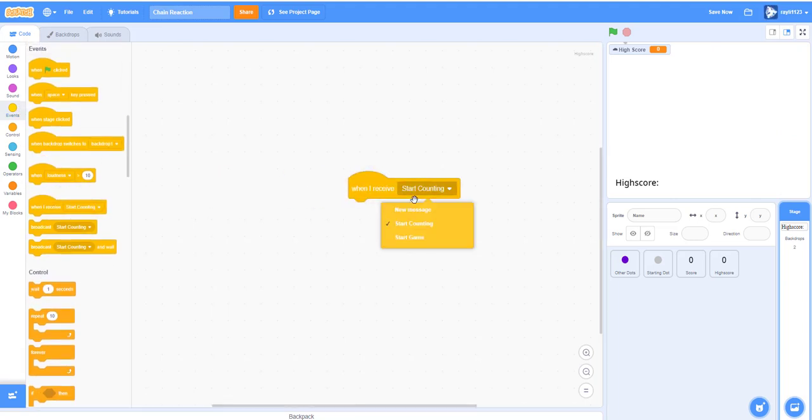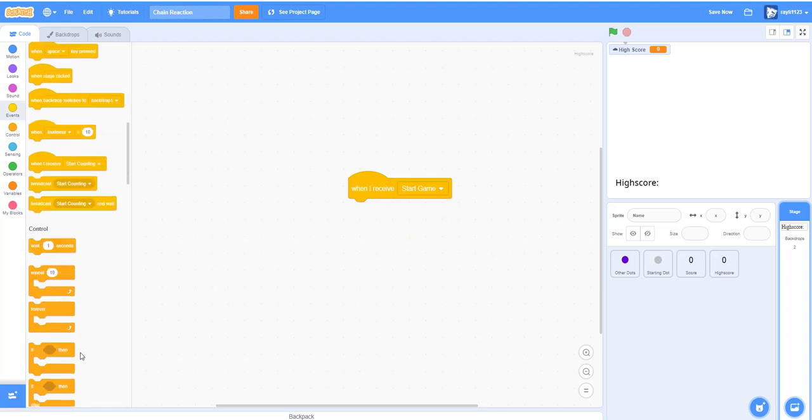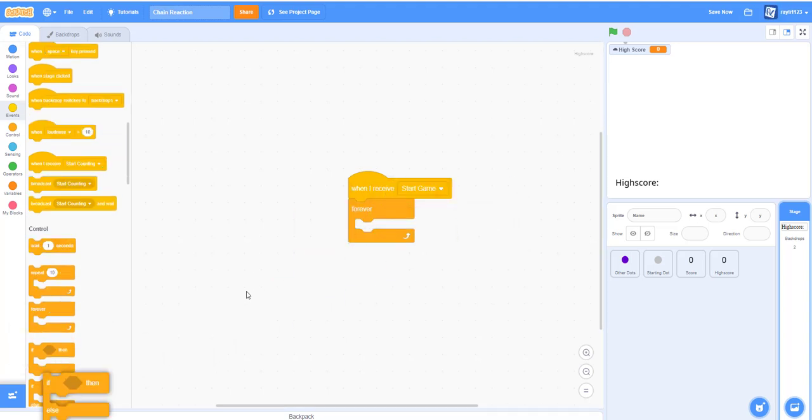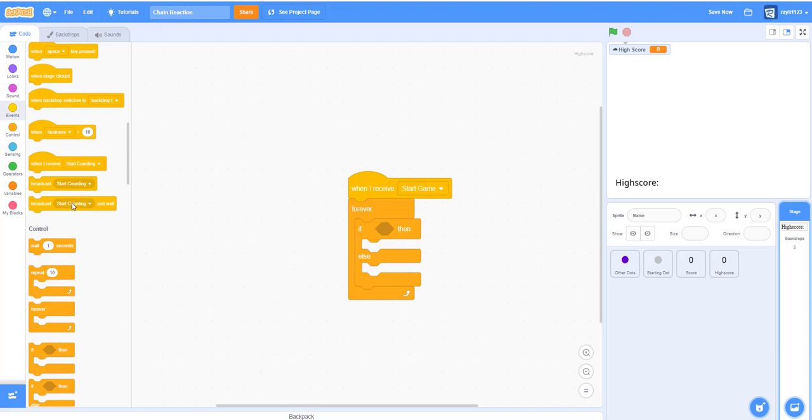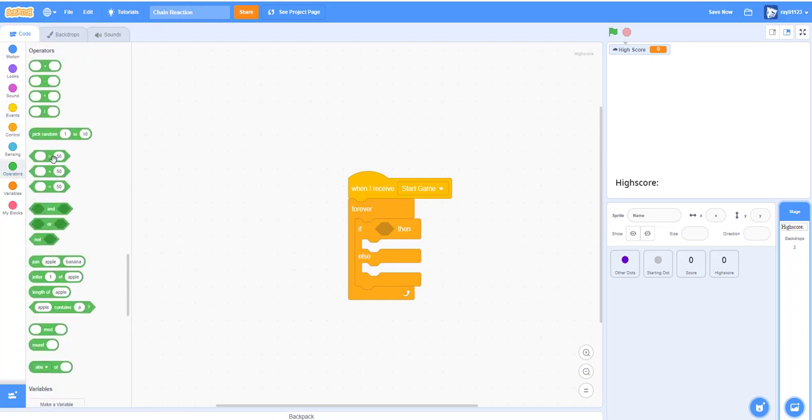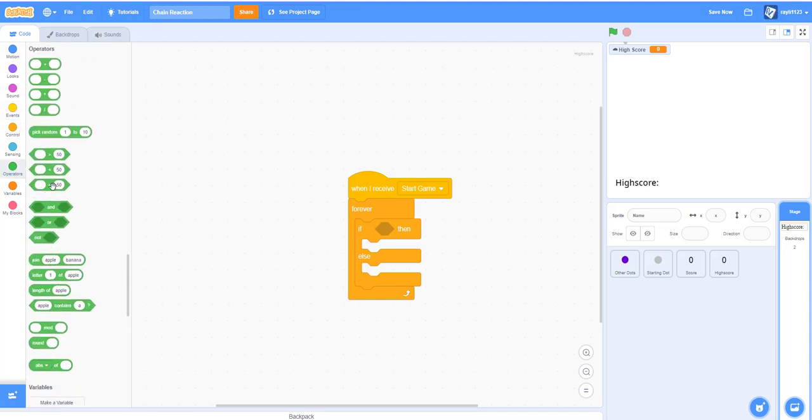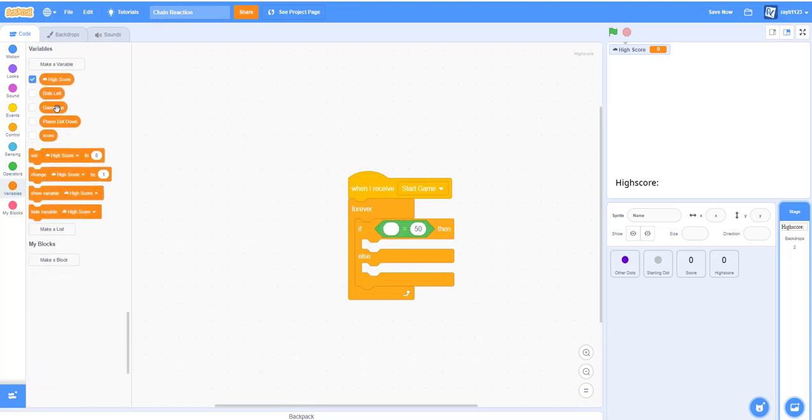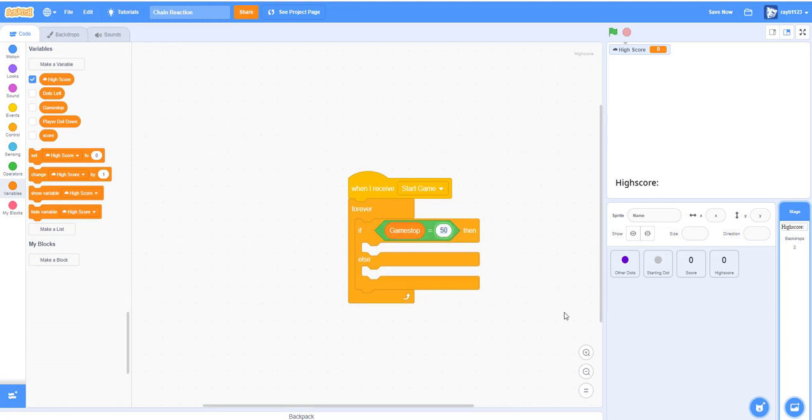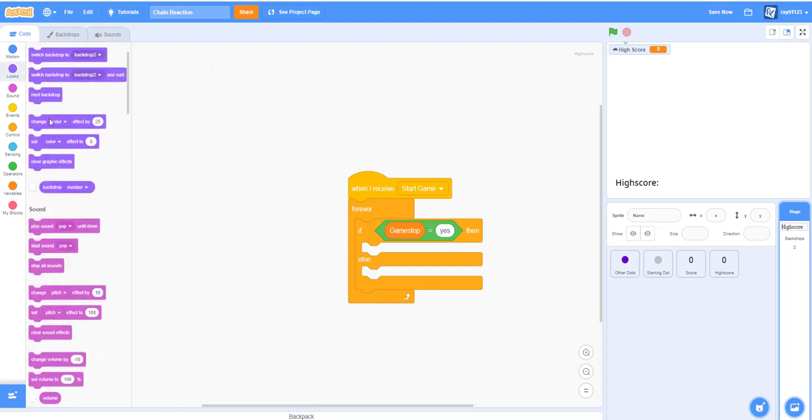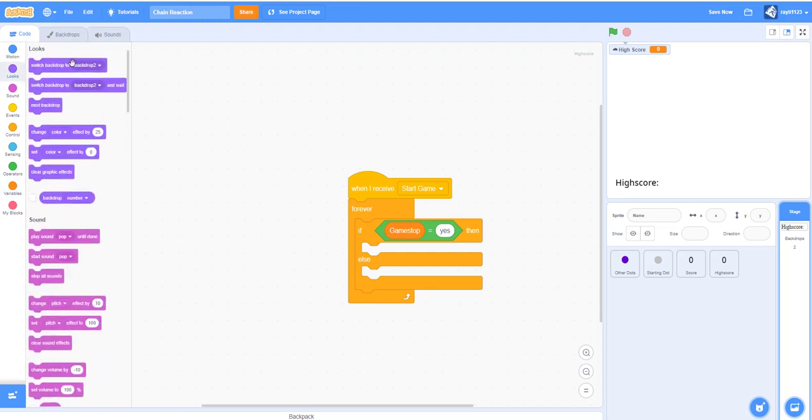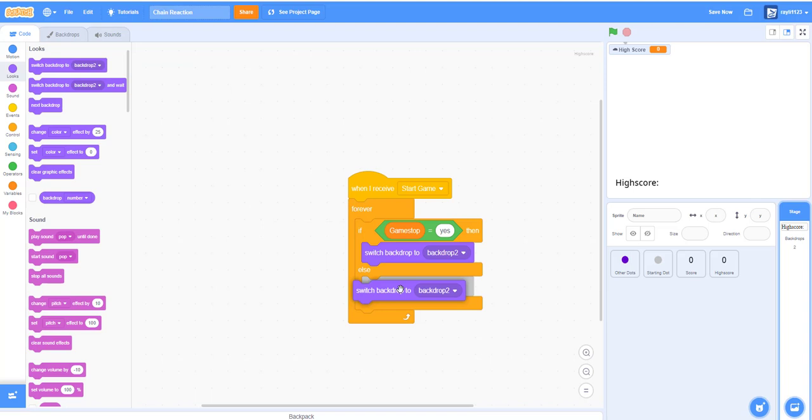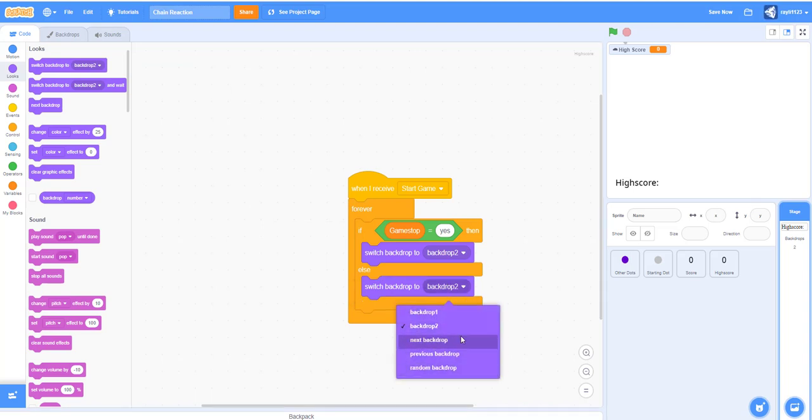When I receive start game, forever, if else, game stop is yes, then we'll switch the backdrop to the second one. Else, then we'll switch the backdrop to the first one. Okay, change this to yes. Now it should work, and if we lose, the score and high score should show.